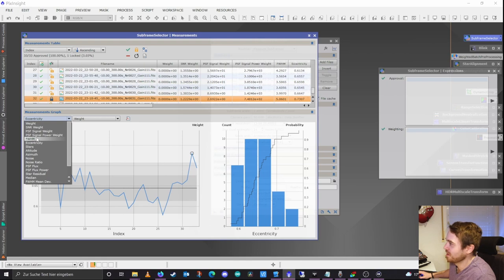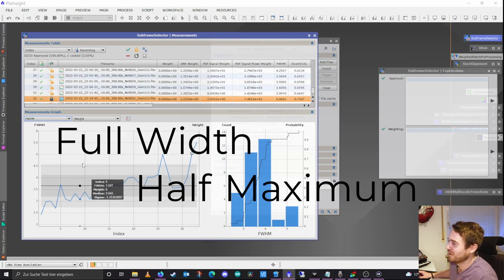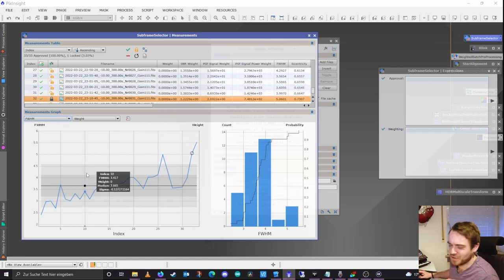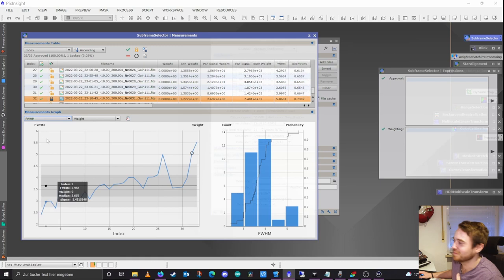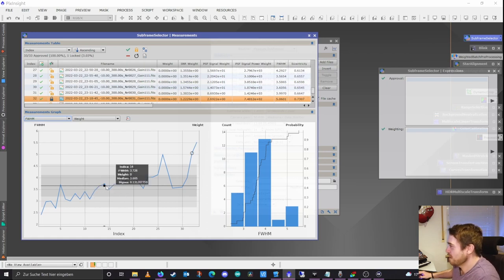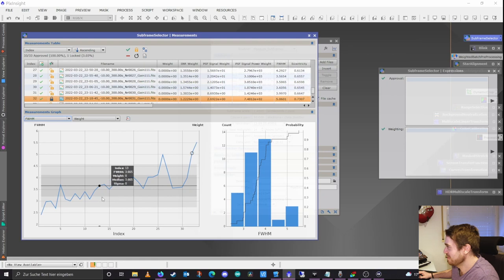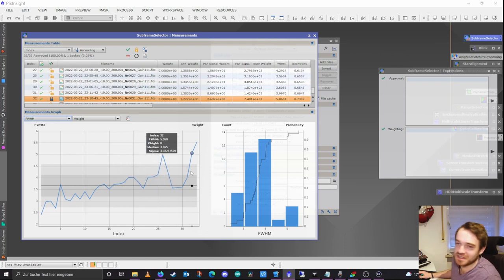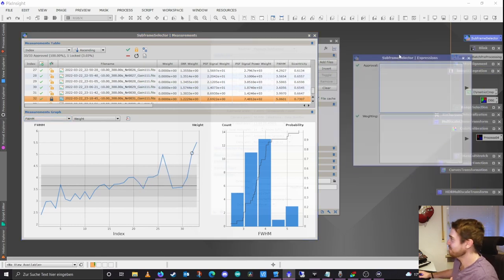Mainly I'm using star count and FWHM, which is an indicator for focus quality — Full Width Half Maximum. It evaluates how sharp your stars are: the lower the FWHM, the smaller and sharper your stars. In the beginning we're even below 4, which is really great for my setup — good focus. Towards the end there's an outlier, then it gets better (maybe a refocus happened), then worse again. So those are the two metrics I use for my evaluation.